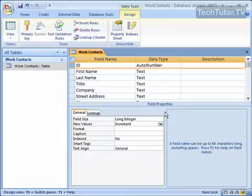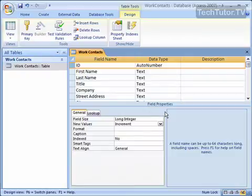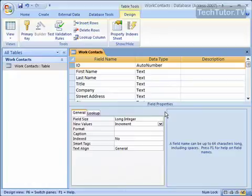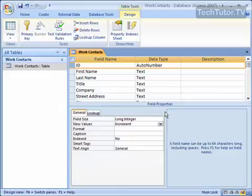For instance, you would not want to choose the first name field as a primary key because I might have two work contacts whose first name is Susan. Even last name - I might come across two people with the same last name. Company, same thing. So you need to pick a field that's going to be really unique for every single entry.